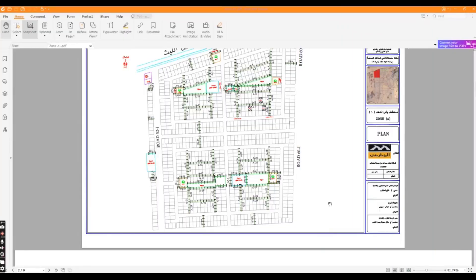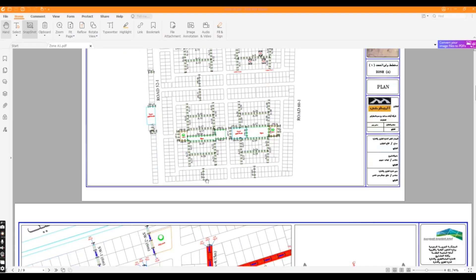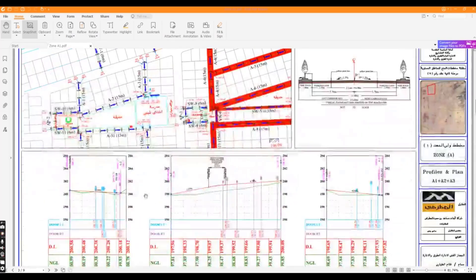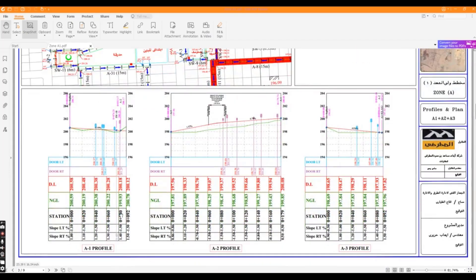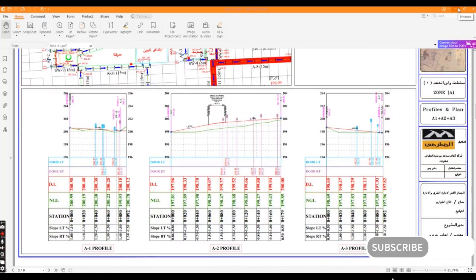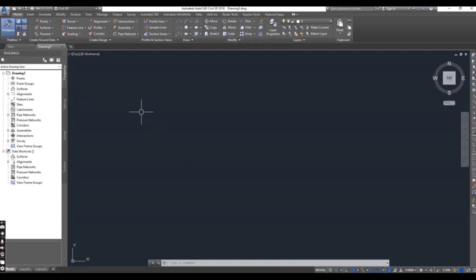Hi students, today I have a question: how to assign door elevation in AutoCAD Civil 3D profile. For example, we have some roads here and we are doing a topographic survey or as-built survey. How can we assign door elevation in road profile? You can see here we have a door, and down here we have road elevation with door elevation and stations. We will solve this issue today.